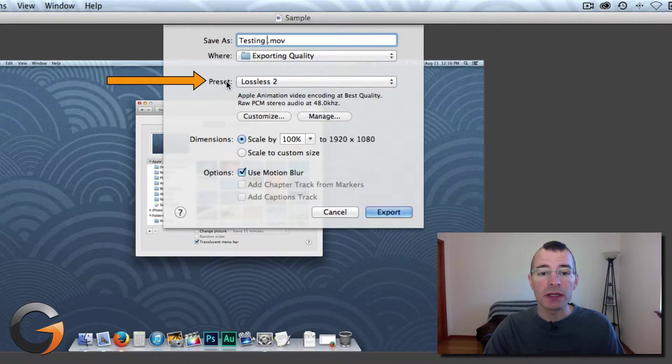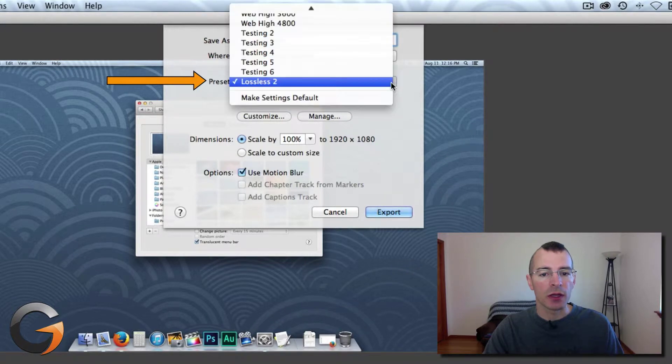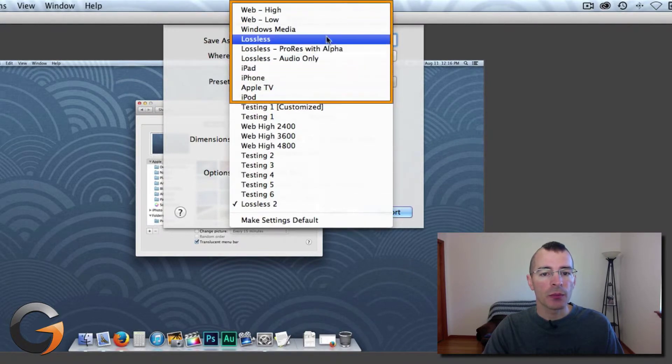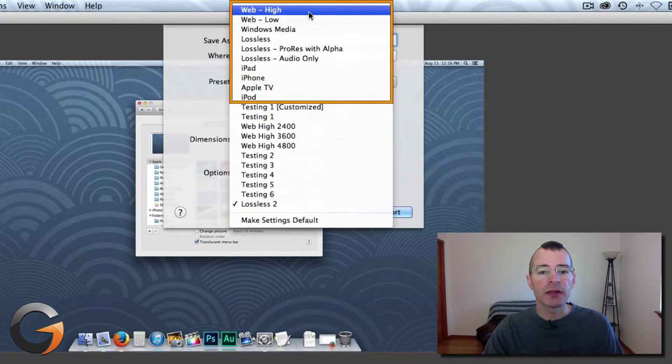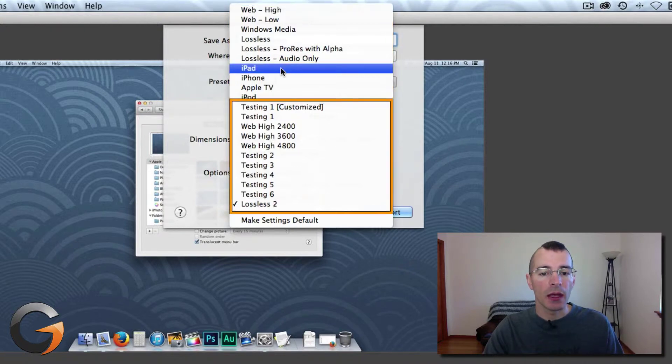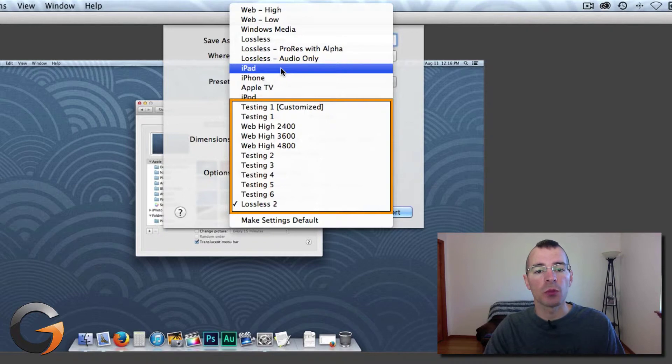Now there are presets for exporting your videos. Let's click here and there's a bunch of presets that come with ScreenFlow and you can actually create your own presets to suit your exporting needs.